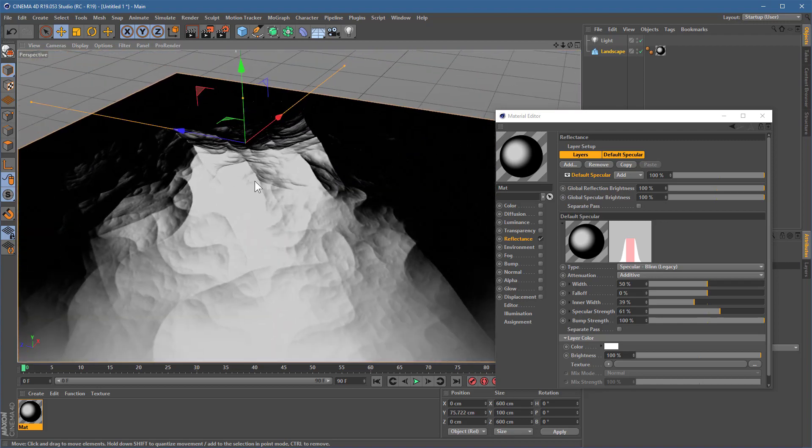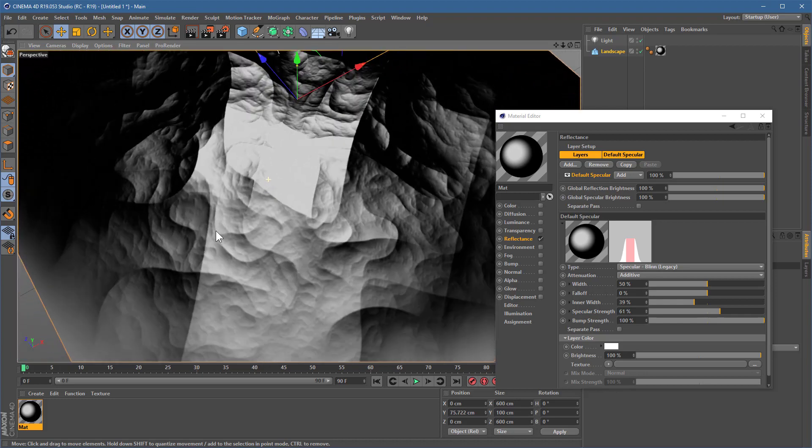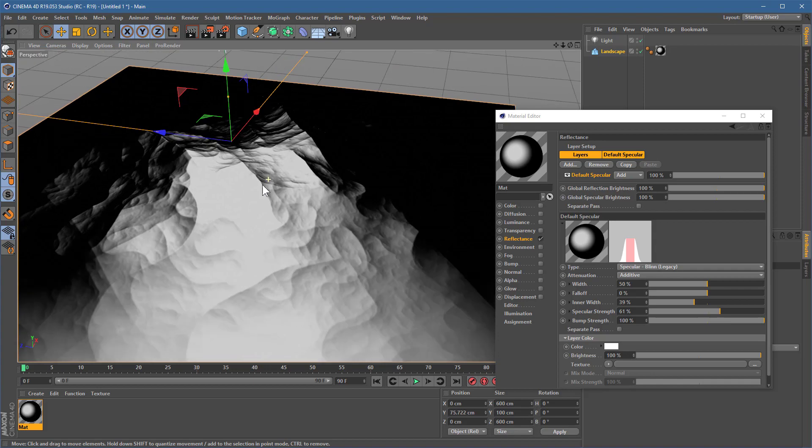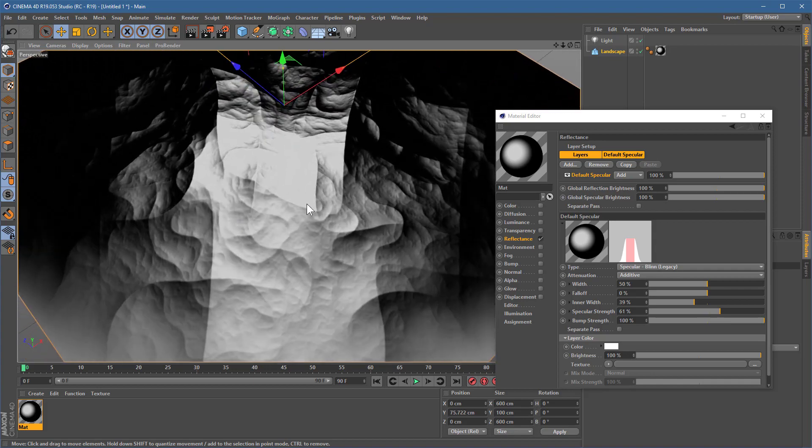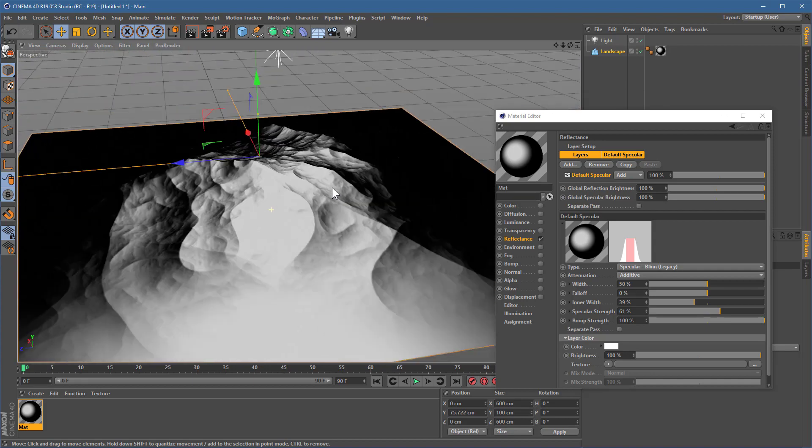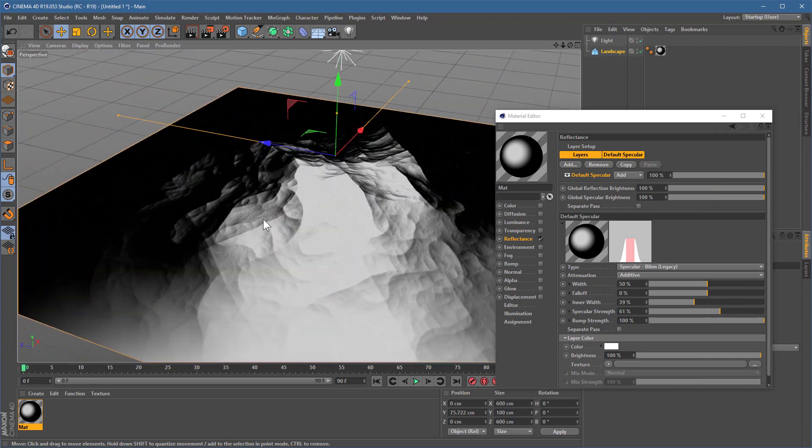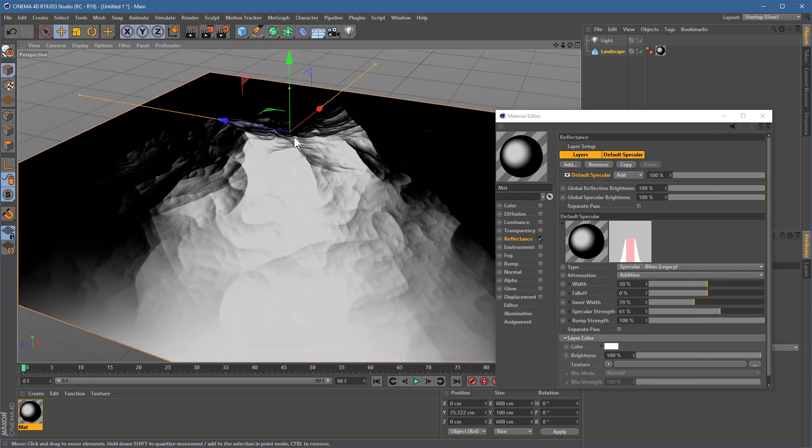Now, this traditionally is incredibly fast. Specular takes absolutely subtle processing power to calculate. In fact, it's so quick, it's happening in real time right here. This is giving me a nice good frame rate. So, this has absolutely no effect on the render time whatsoever. Traditionally.